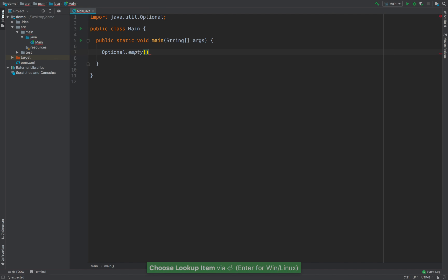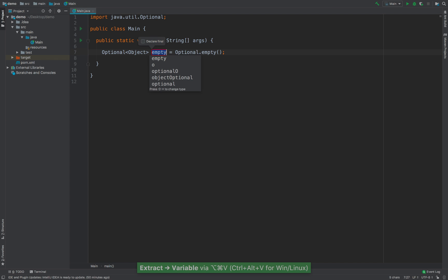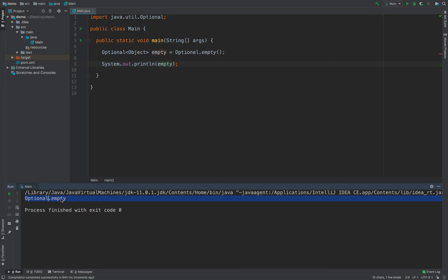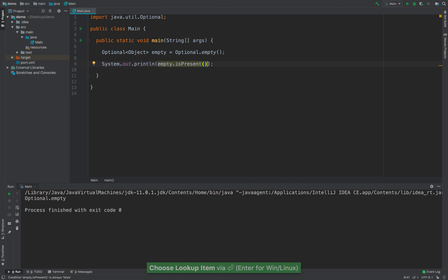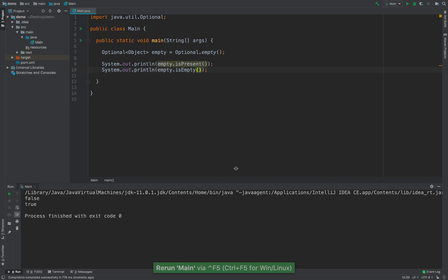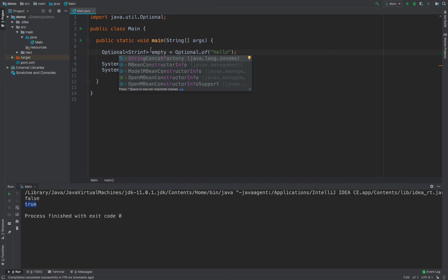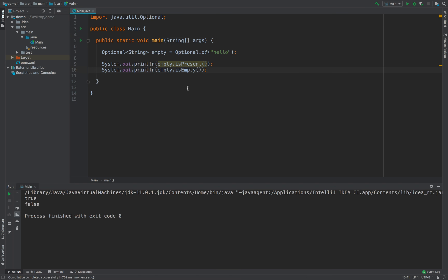So if I go ahead and use Optional.empty and extract this to a variable, and name it 'empty', if I run this, you see that we get an Optional of empty. Now we have a few methods inside of the Optional class. We can say isPresent, which tells us whether there is a value inside of that Optional. We can also say the inverse: isEmpty. If I go ahead and use Optional.of and say 'hello', this will be an Optional String. If I run this, you can see that isPresent is true and isEmpty is false.